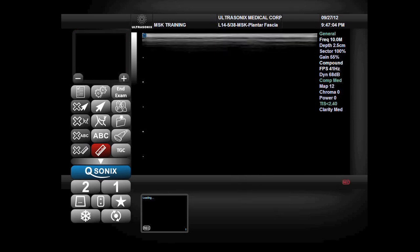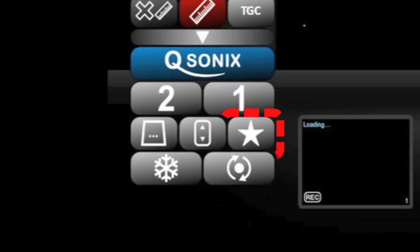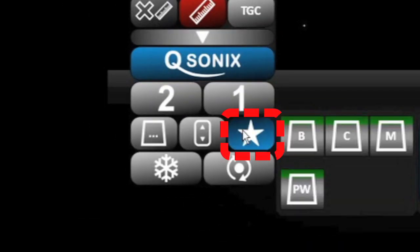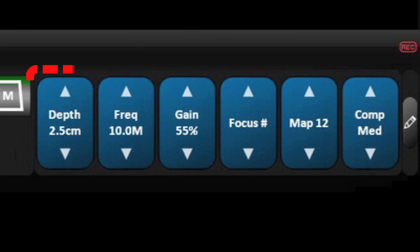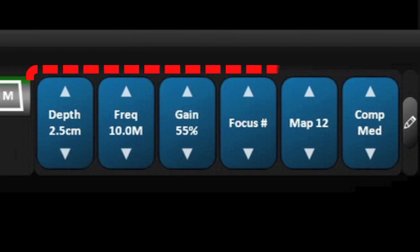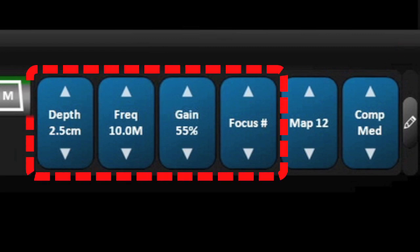Further changes to the image can be done by opening the favorites drawer to make changes to the depth, the frequency, the overall gain, and the number of focal points.